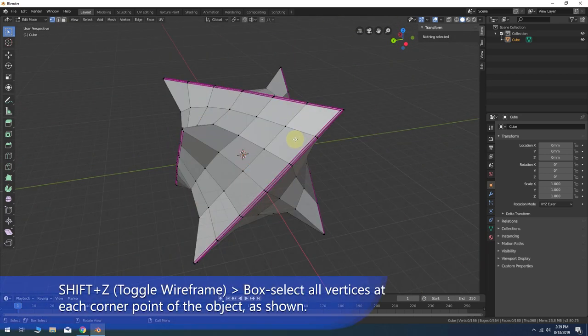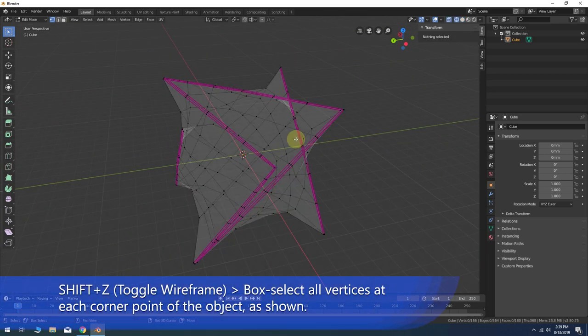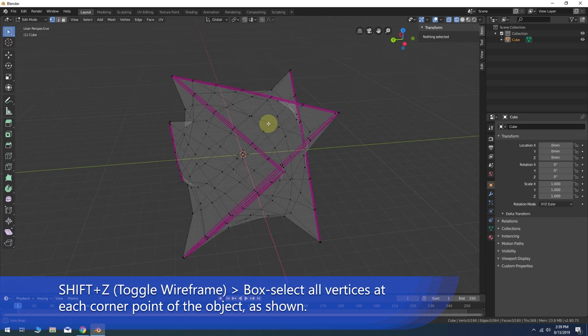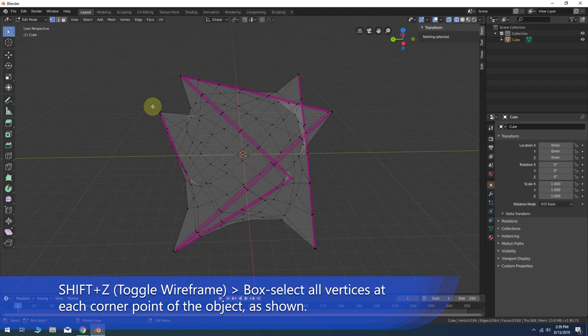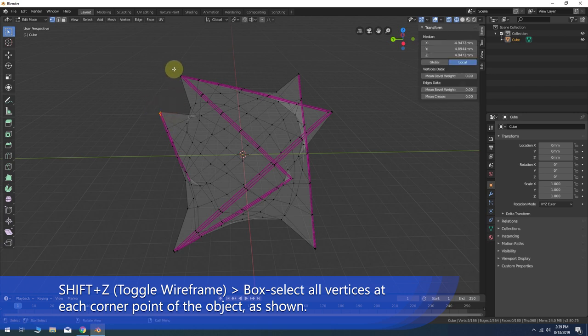Now press Shift-Z to toggle on the wireframe view. This will allow us to make selections through to the back facing elements. Box select all the vertices at each corner point of the model.